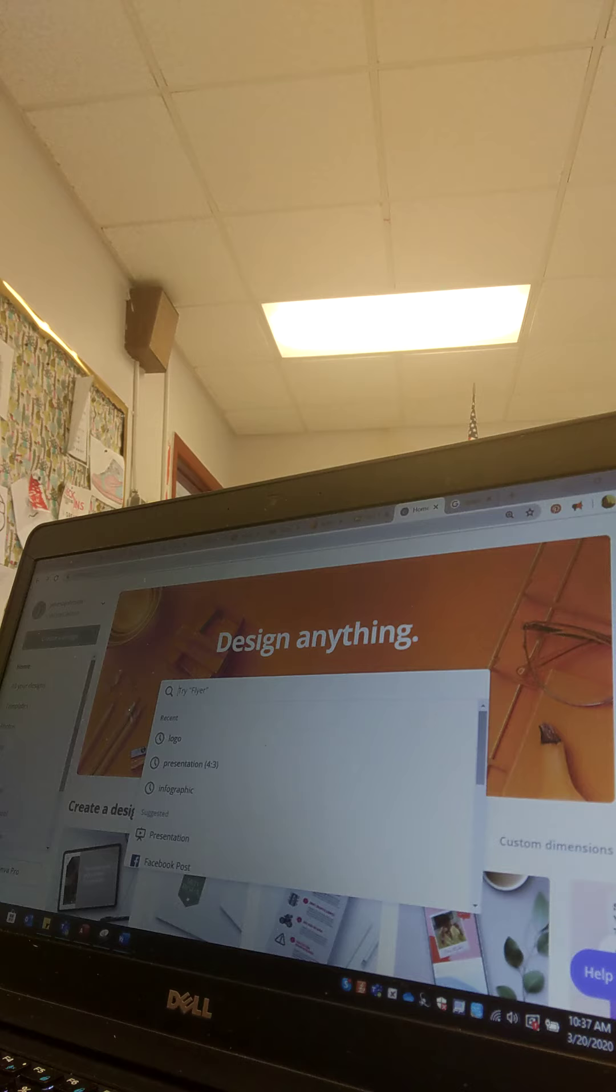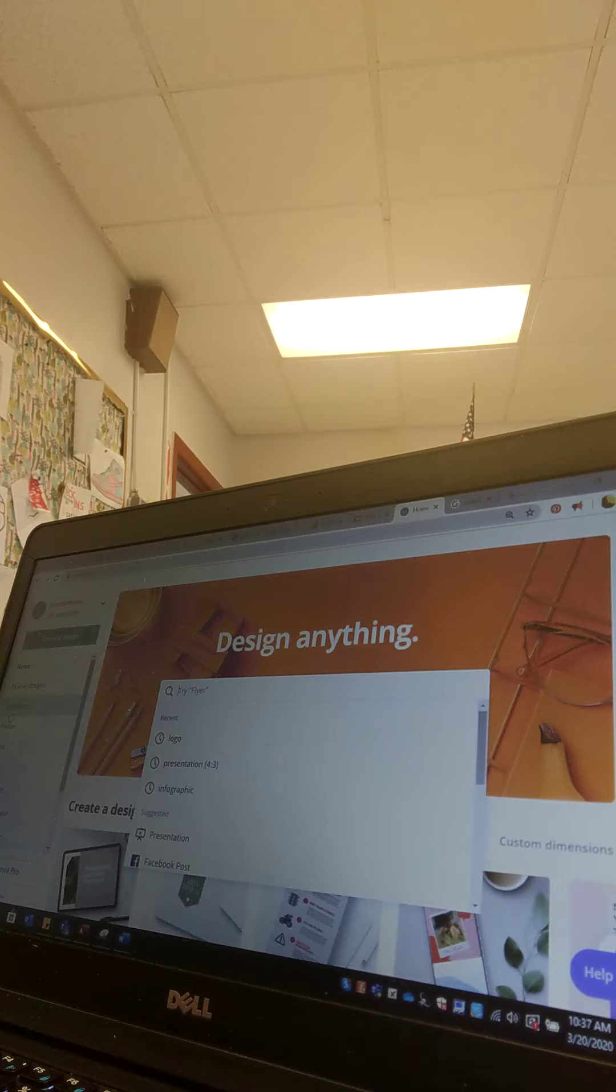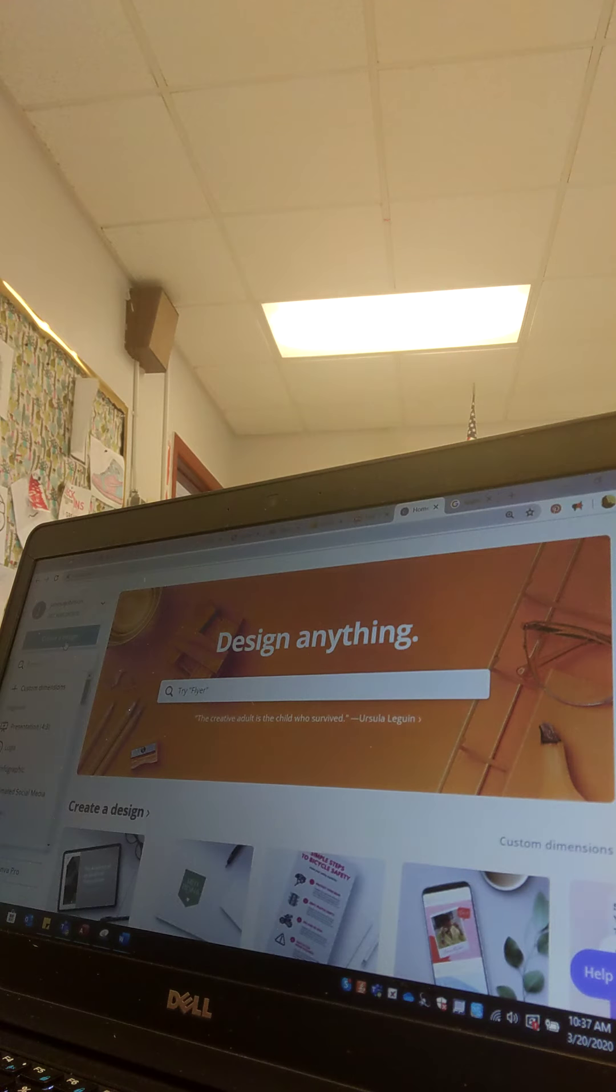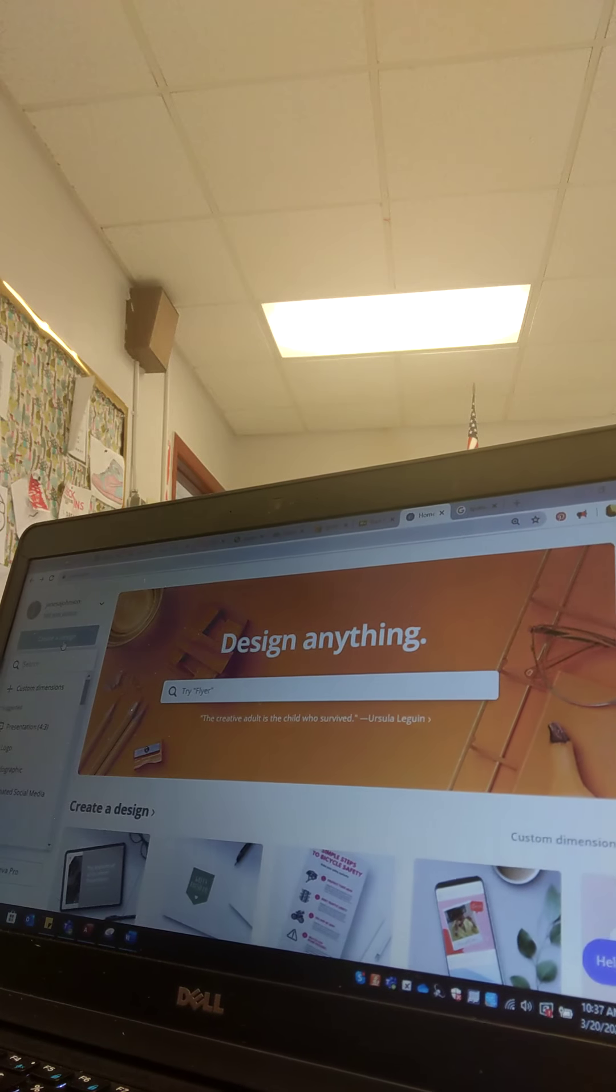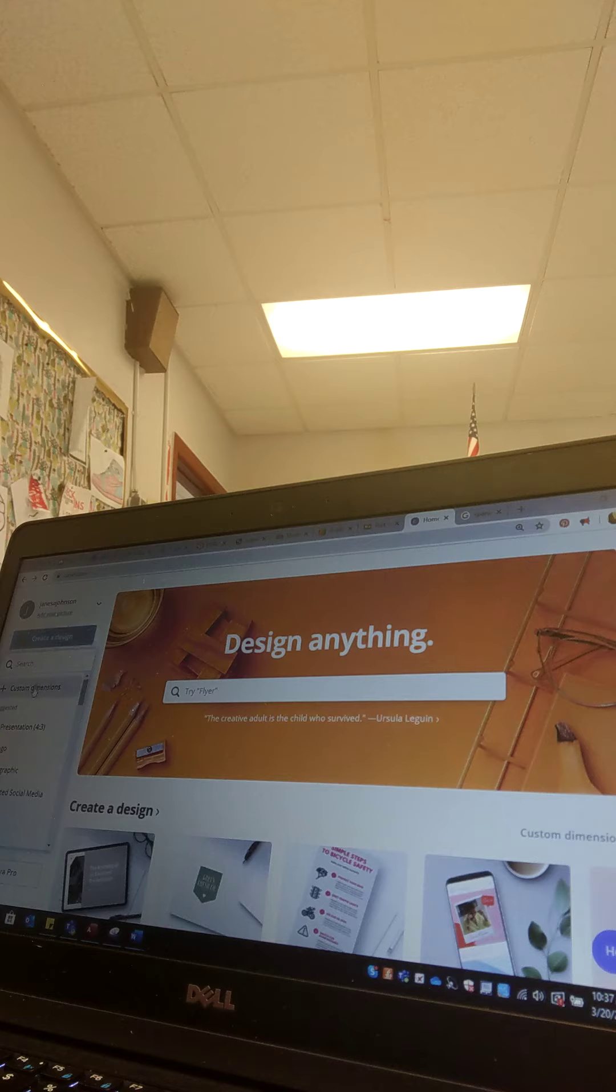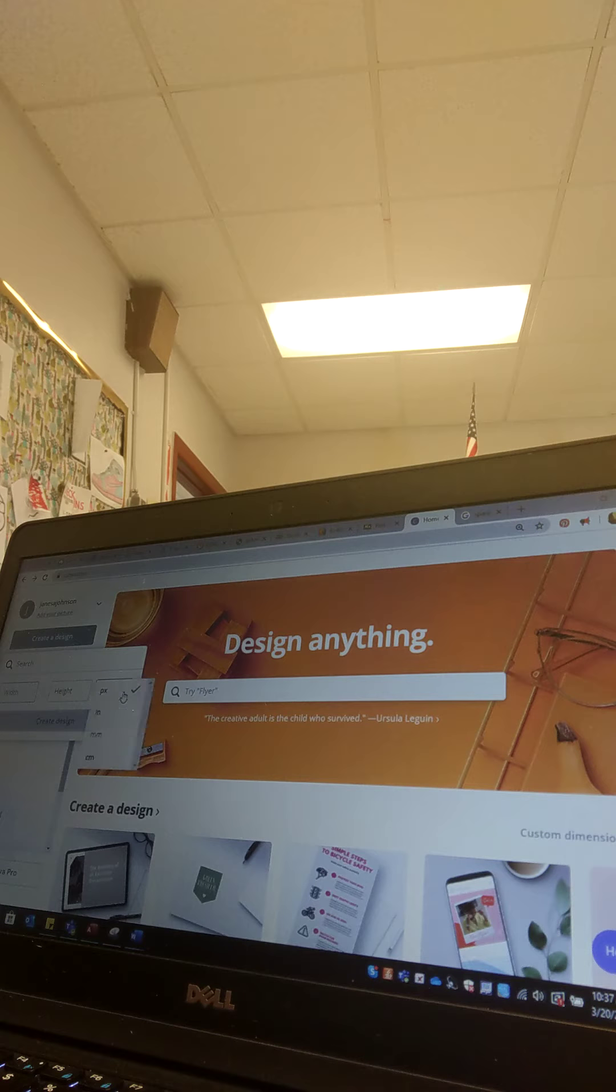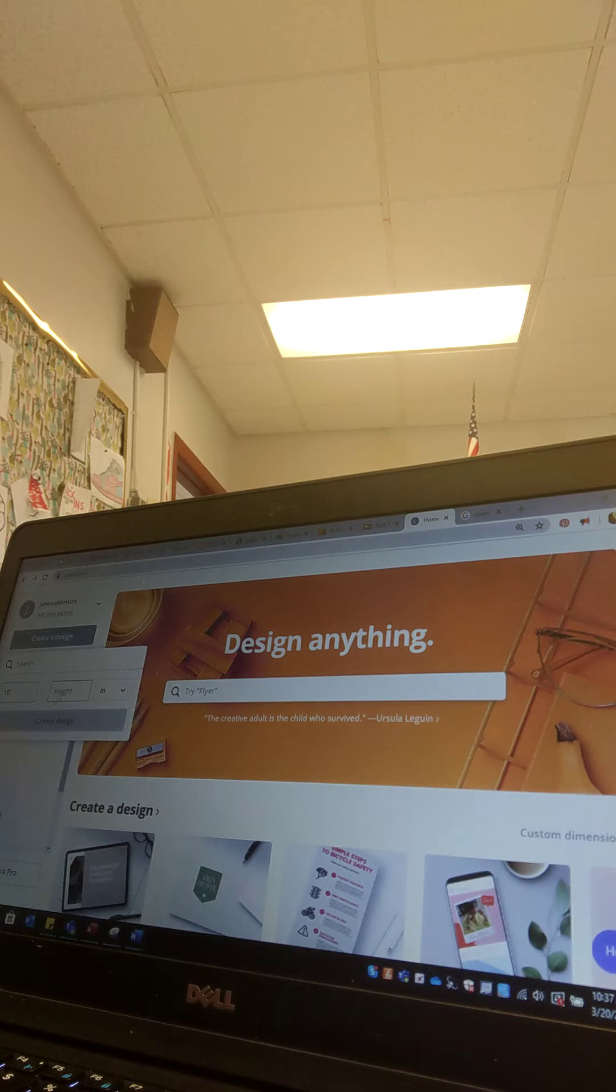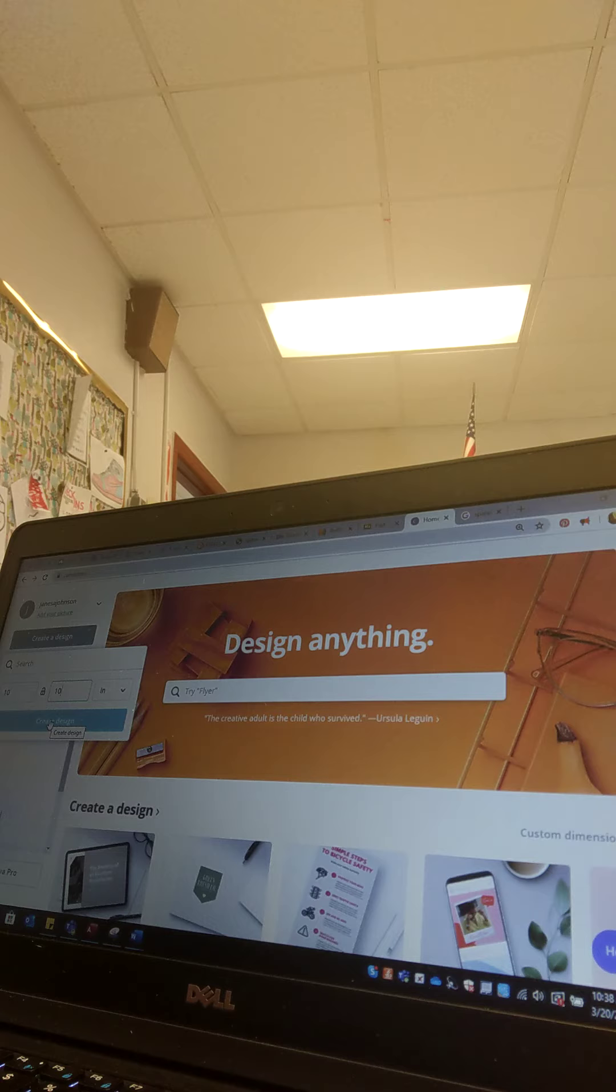We're going to do a blank, so hit create a design over here. The blue button under your name, create a design. Let's do custom dimension, change it to inches, and we'll do 10 inches by 10 inches, because that's about the size of a tortilla.